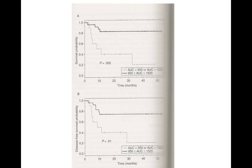The x-axis is time in months of survival and the y-axis is survival probability — we want to stay at one, meaning 100% survival. The dotted line represents AUC outside the therapeutic range: too low led to relapse, too high caused VOD or other side effects. There's a huge difference staying within the window of 950 to 1520 for the busulfan AUC. The second graph shows disease-free survival probability, which is an even harder outcome to achieve, again showing a large difference between those inside and outside the target range.